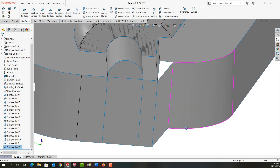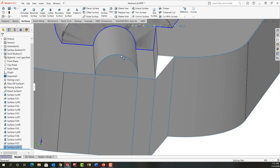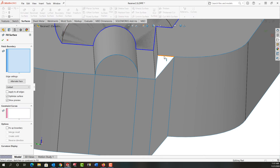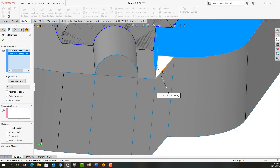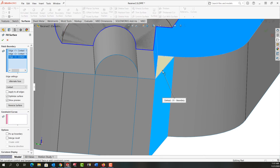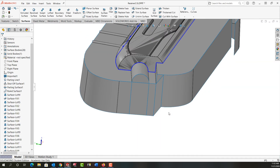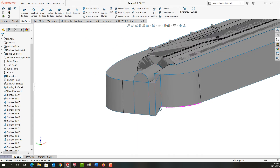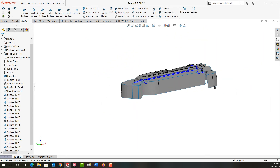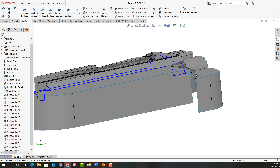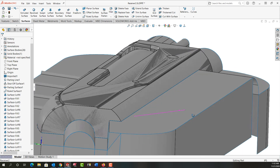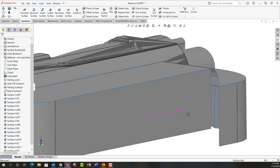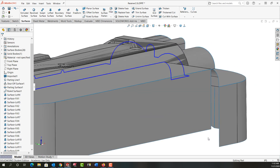I'll rotate around a bit and next I need to create a filled surface. I'll create a filled surface, selecting the edges, and right-click to accept it. If I zoom out you can see that. I have one last location to create a filled surface, and that's down here. To create a filled surface, I need to be able to select an entity edge.